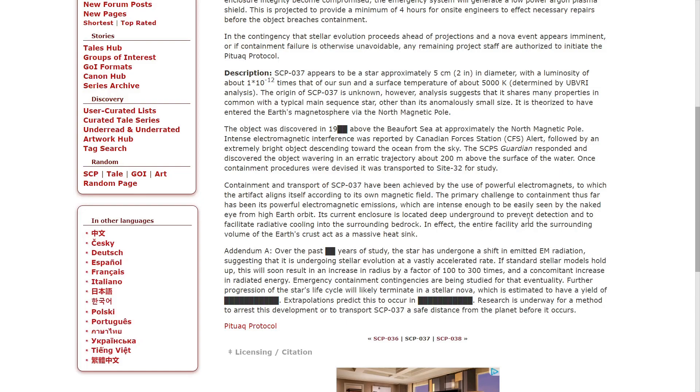Standard stellar models predict this will result in a radius increase by a factor of 100 to 300 times with a concomitant increase in radiated energy. Emergency contingencies are being studied for that eventuality. Further progression of the star's life cycle will likely terminate in a stellar nova, which is estimated to have a yield of [redacted].